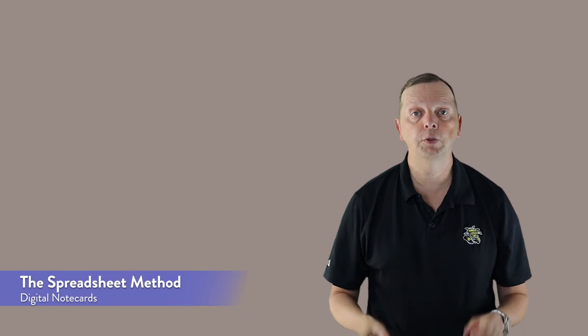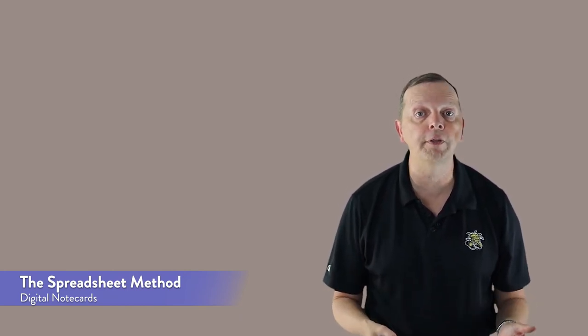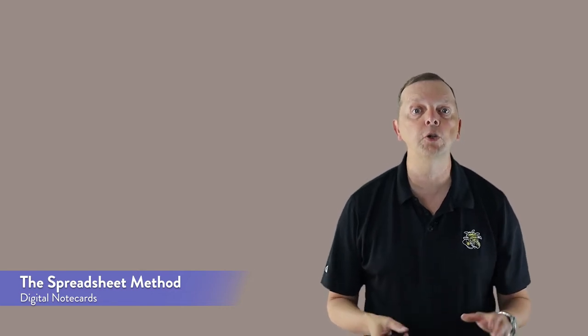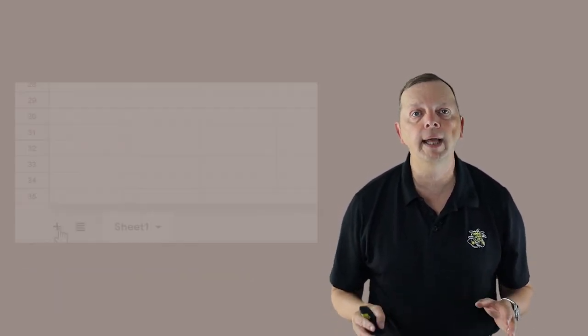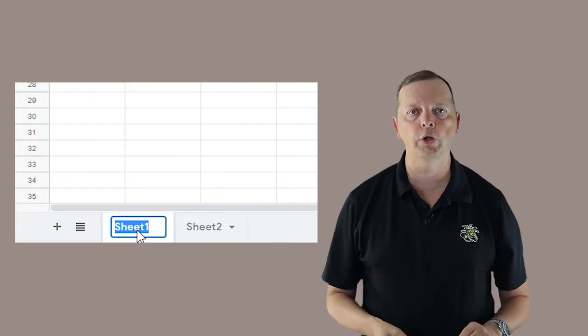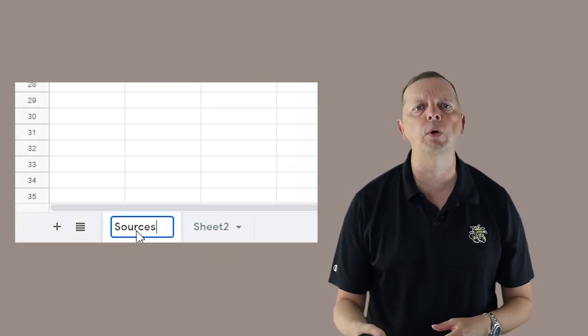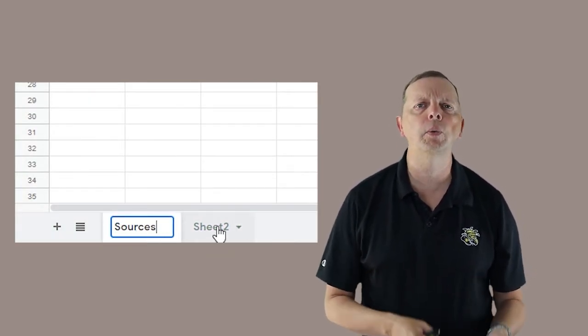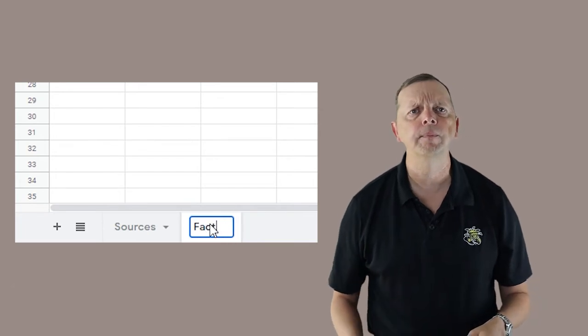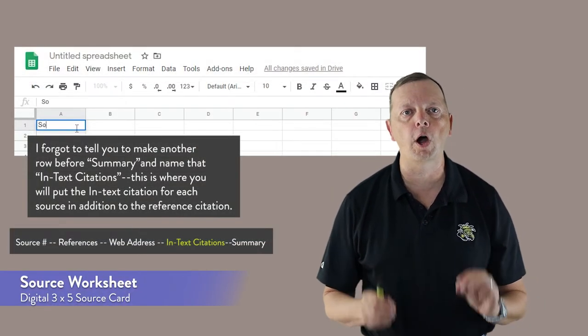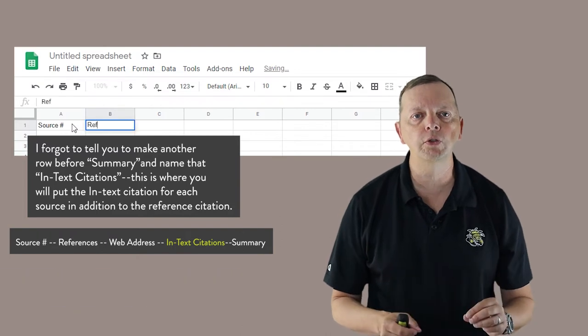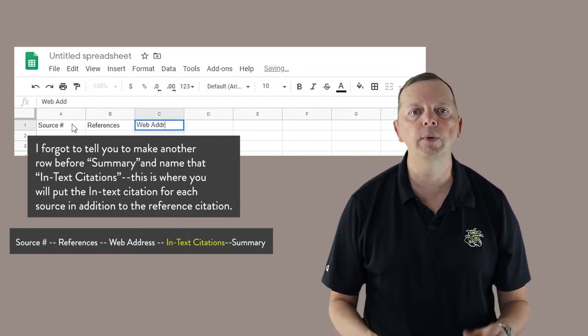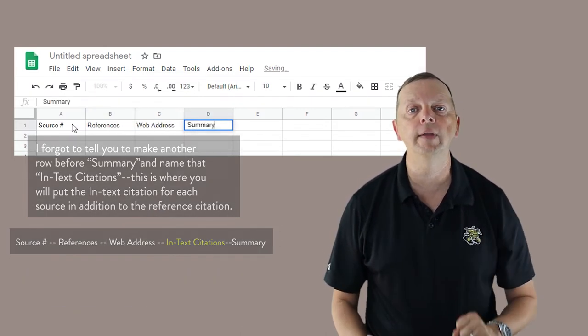The next method is the spreadsheet method. And if the annotated bibliography is the digital answer to the notebook method, the spreadsheet method is a digital equivalent to the note card system. In either Excel or Google Sheets, make two worksheets. One worksheet you're going to name sources, and the other we're going to name either facts or data. On the source worksheet, make headings for four columns. Name the columns source number, references, web address, and the last column we're going to name summary.